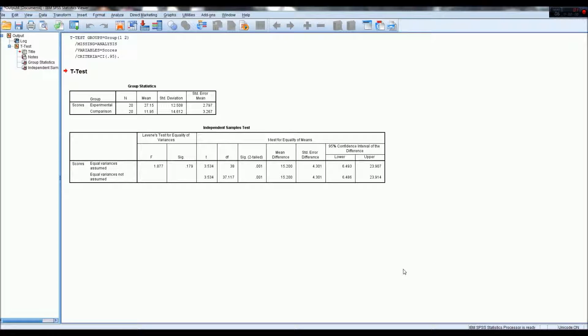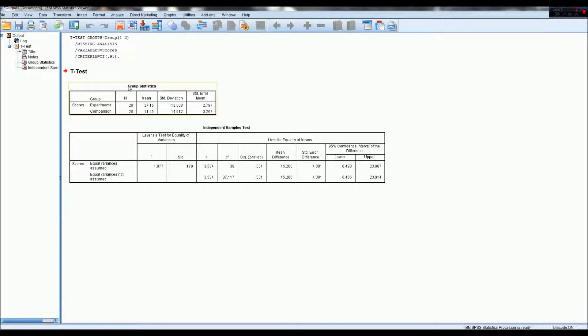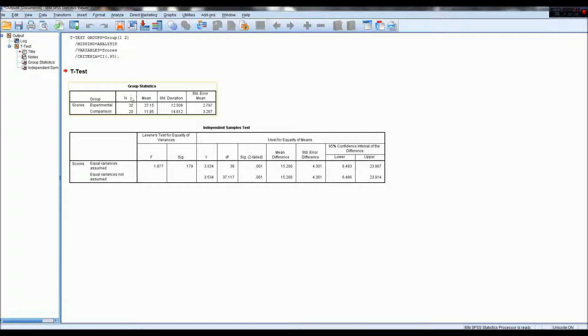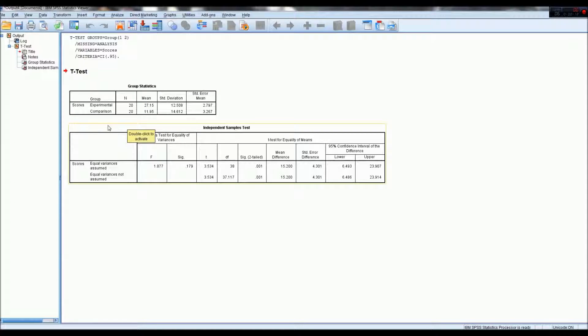Having a look at the output for this t-test, going to the group statistics first, we can see that both the experimental and comparison groups had 20 individuals each, n equals 20 for each,